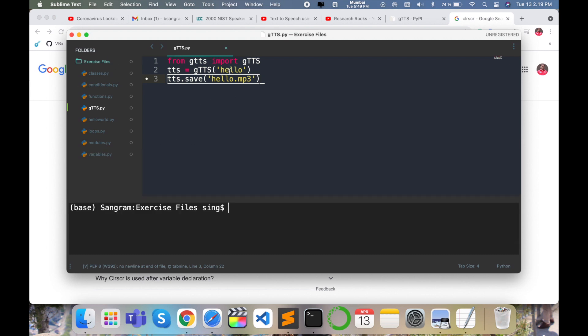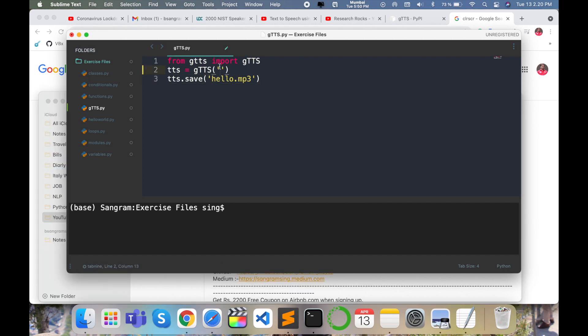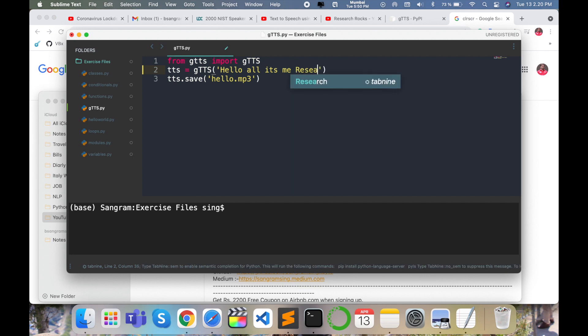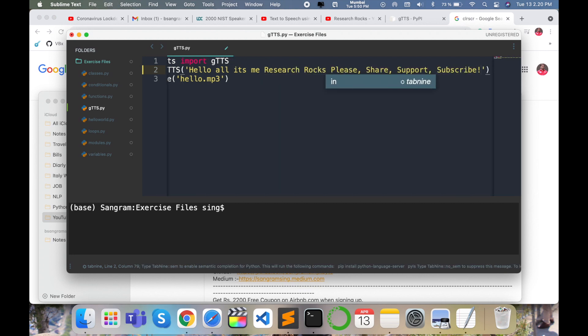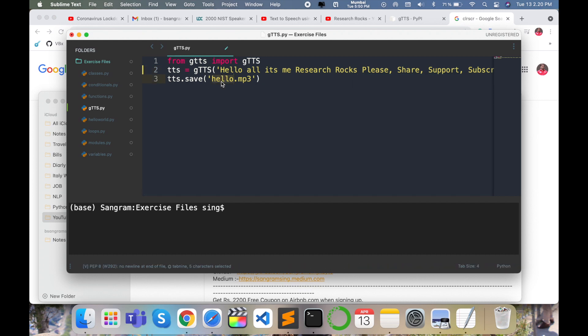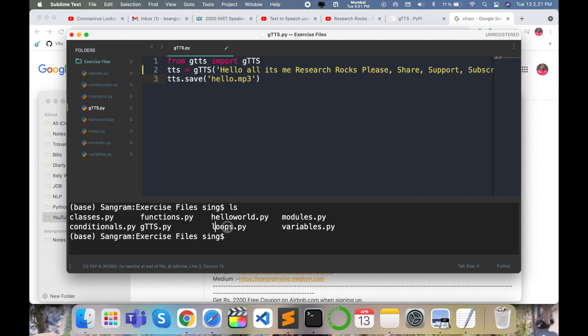Hello world is stored in this location, but you can add some text like 'Hello, it's me, Research Rocks. Please share, support, and subscribe.' This file is stored as 'hello.mp3'. I'll execute the 'ls' command. I'm working here in the same directory.